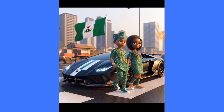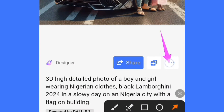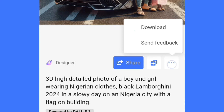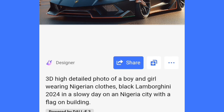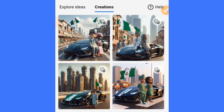You can see different options coming up. If I tap on one, you can see different variations of the image. To download, simply tap on the three-dotted icon, and you will see the download option — just tap on the download icon and your image will be downloaded.